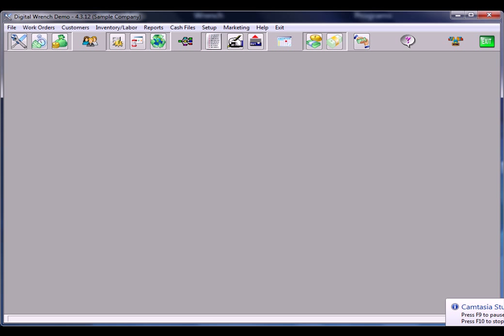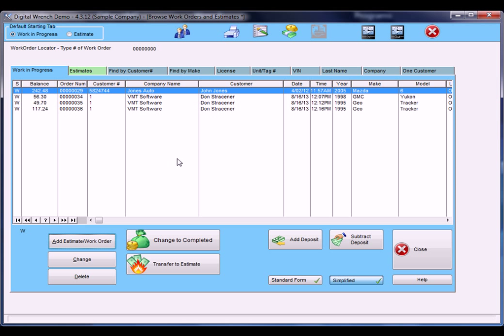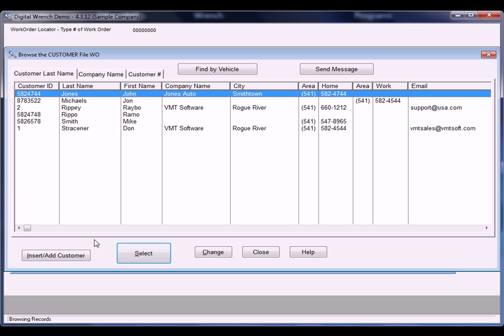I'd like to show you how to use our simplified work order form in Digital Wrench. To do a work order, you click on the screwdriver and wrench, then click on Add Estimate Work Order and choose your customer, or you can add your customer here.